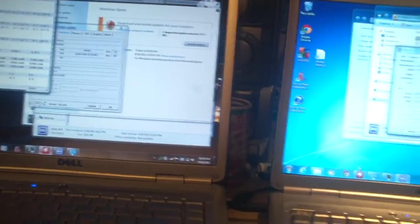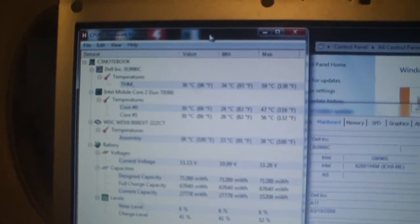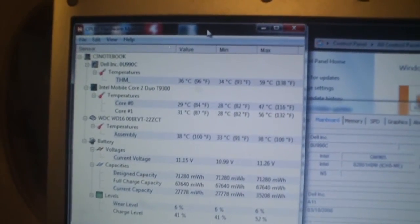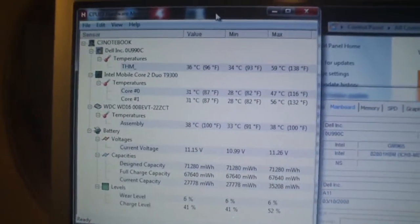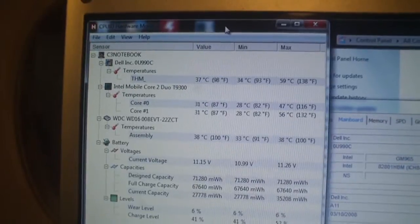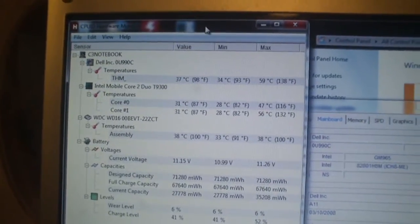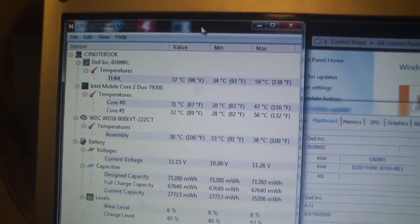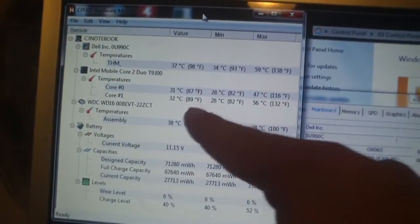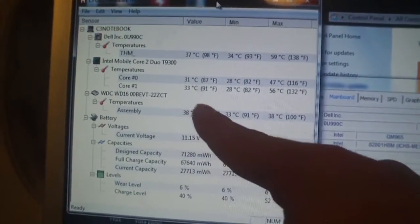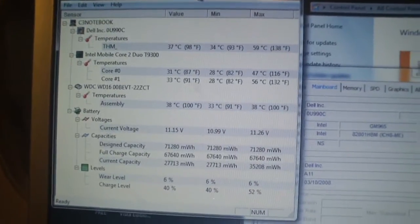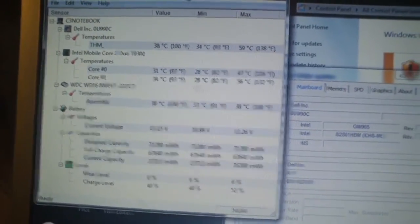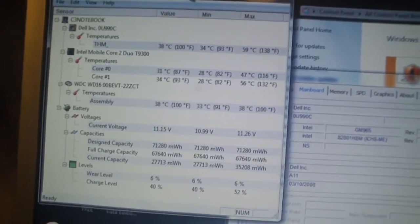I'm going to pull up hardware monitor on this one just to show you the difference. Just going to look at the temperatures on mine. Now, this one, the THM is 36C, 37C, and the highest was 59C, that's when it was under load. And then look at the actual CPU temperatures, it's idling at around 30C, the lowest was 28C, and the highest was 56 degrees C on one of the cores.